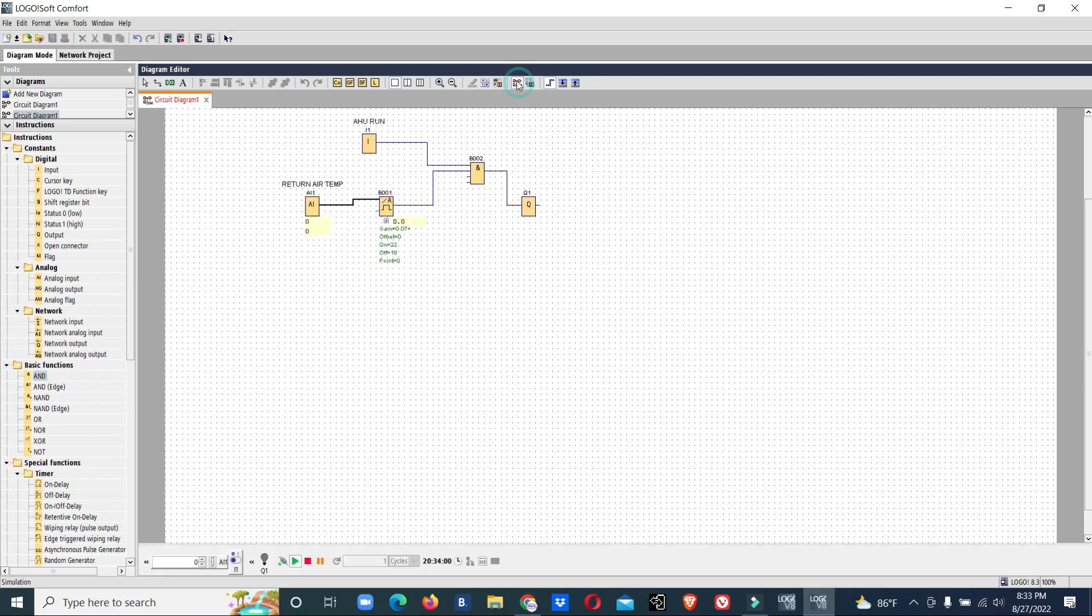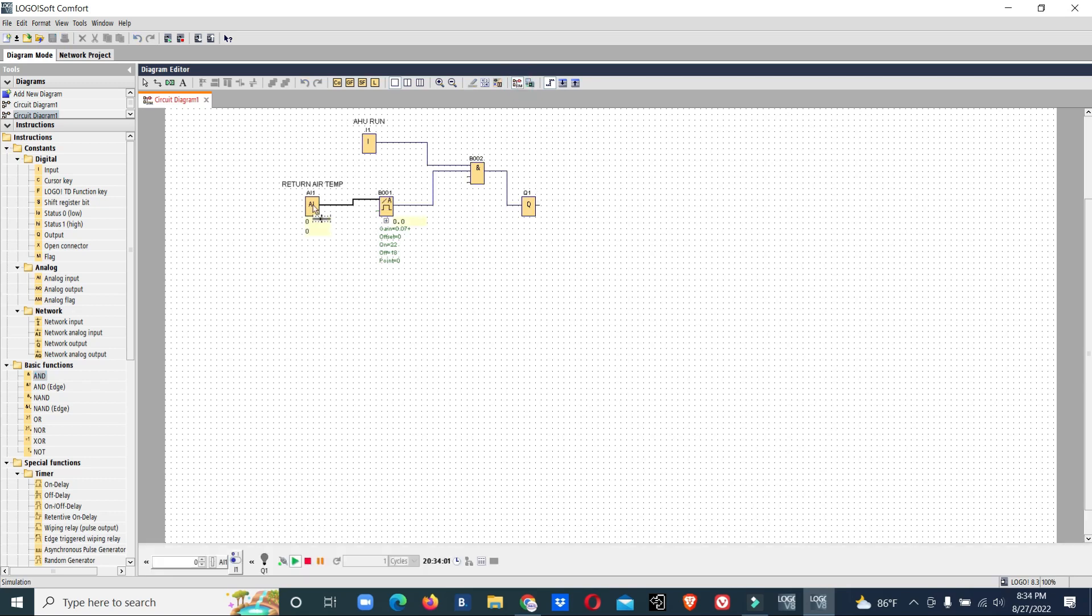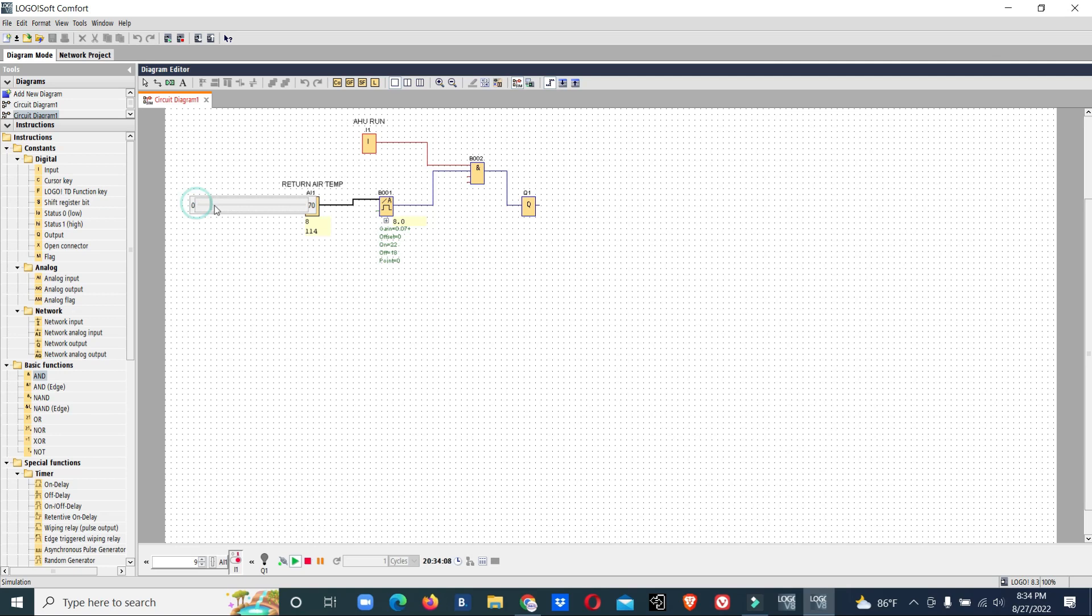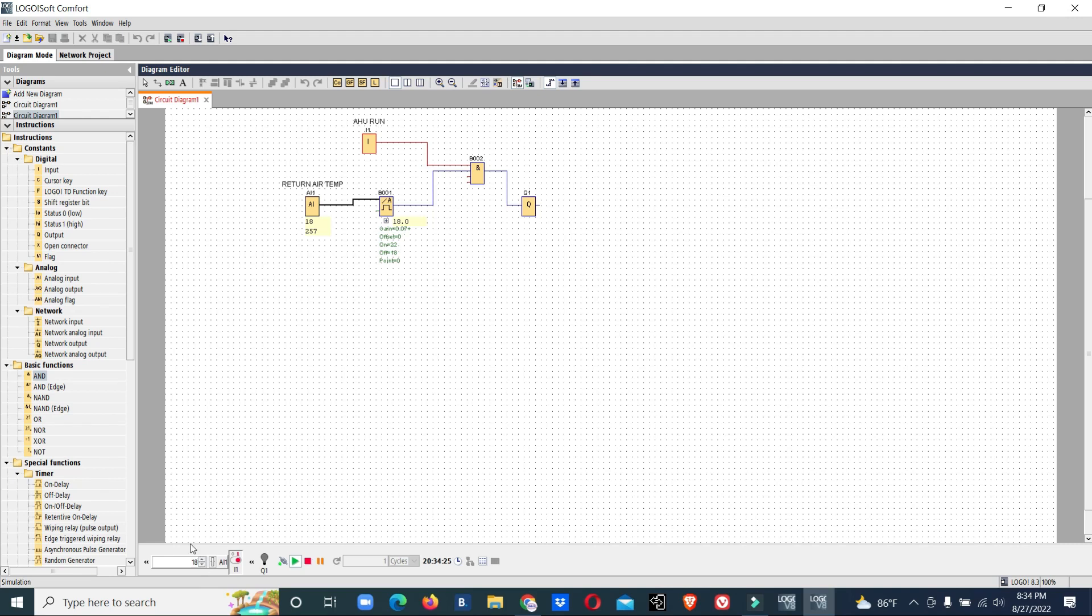Now we made the program. I will check it in simulation. Now AHU run command is received. We will increase our temperature. So run is 22. When it goes above 22, the AHU is started. So it will keep on running till cut-in temperature 18.